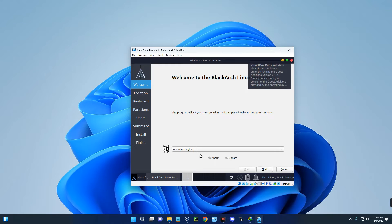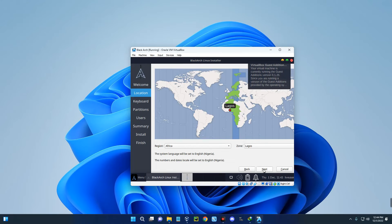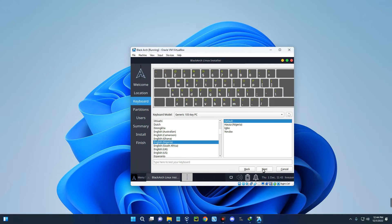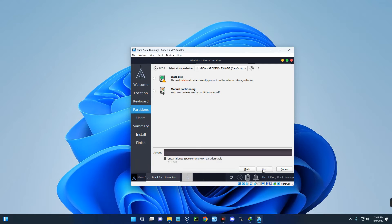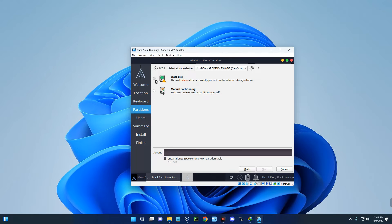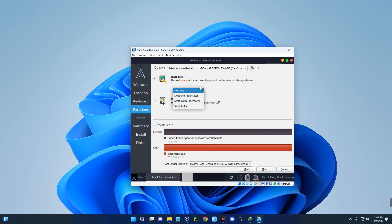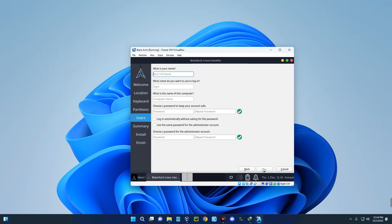Set your language, then next. Set your location, then next. Set your keyboard layout as well, then next. Click on erase disk, so it is going to erase this disk and run the installation. We don't have to select any swap, so just click on erase disk and click next. Now set up a name and login name for this machine.